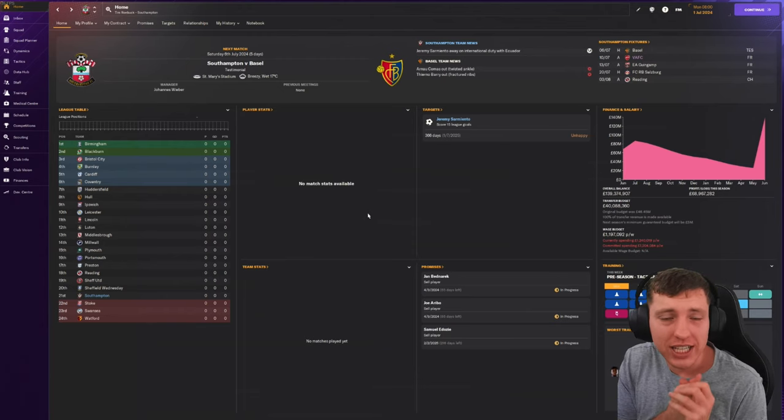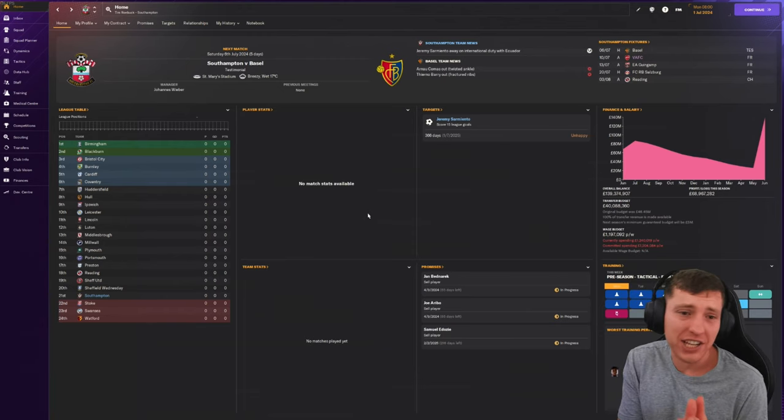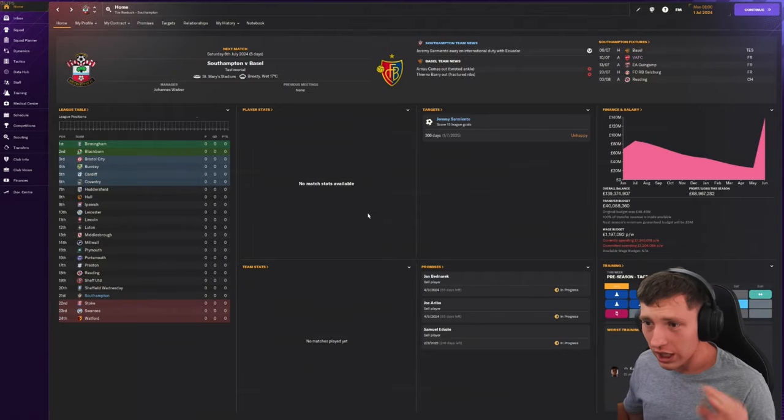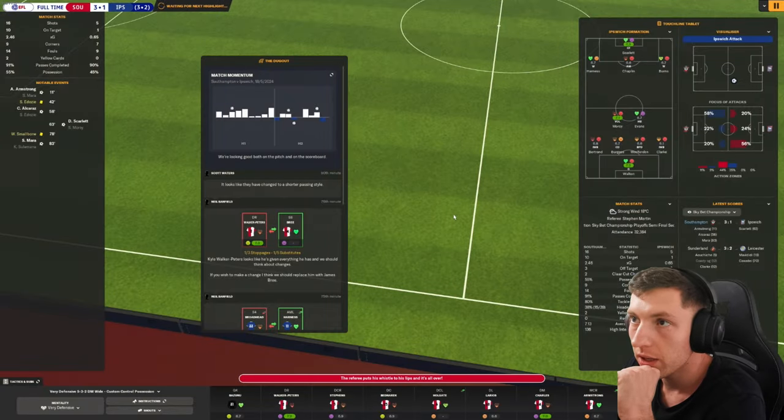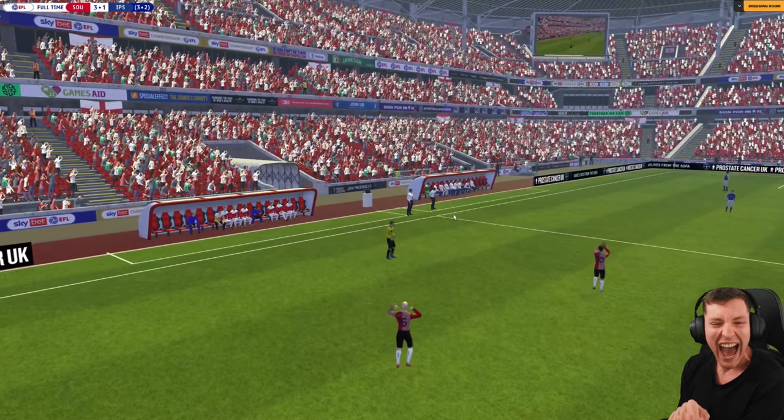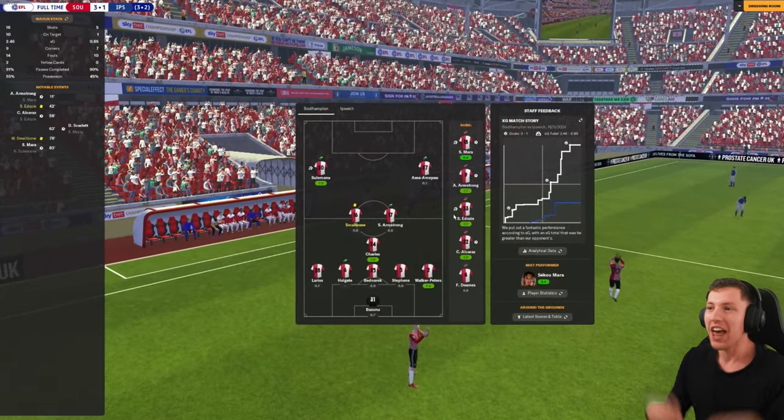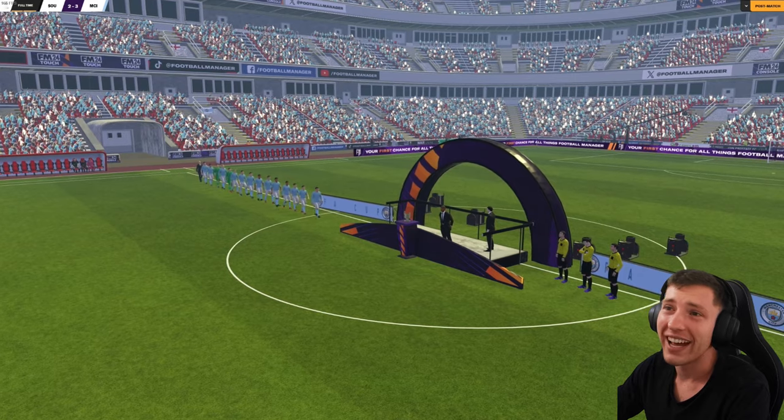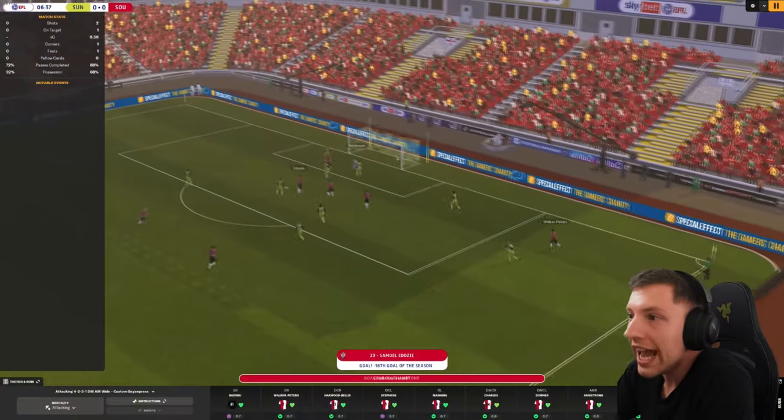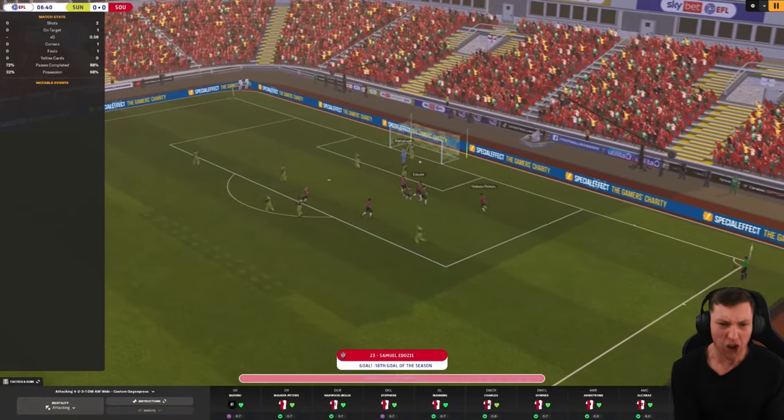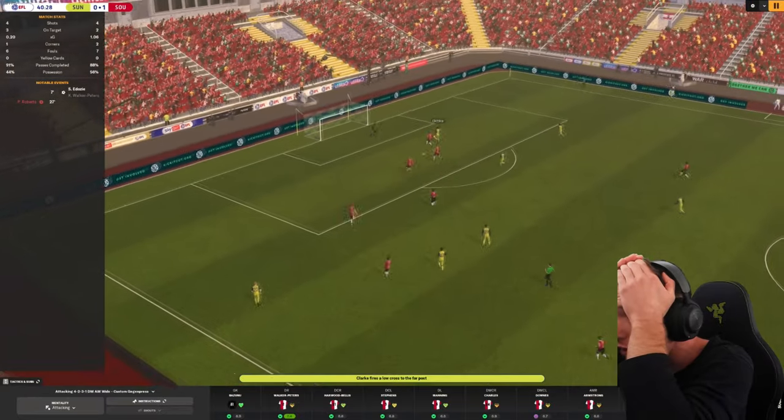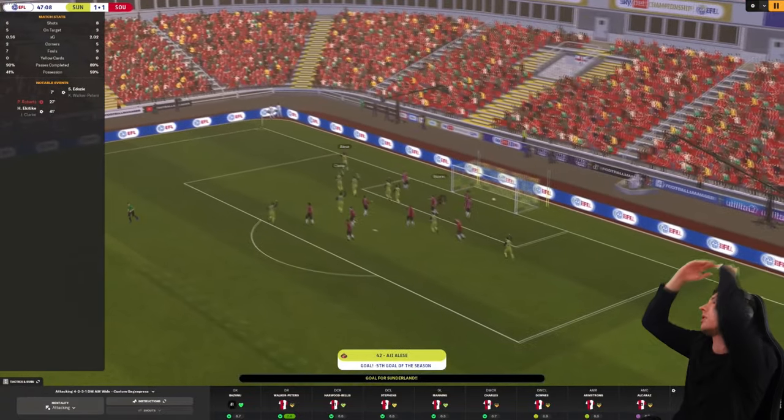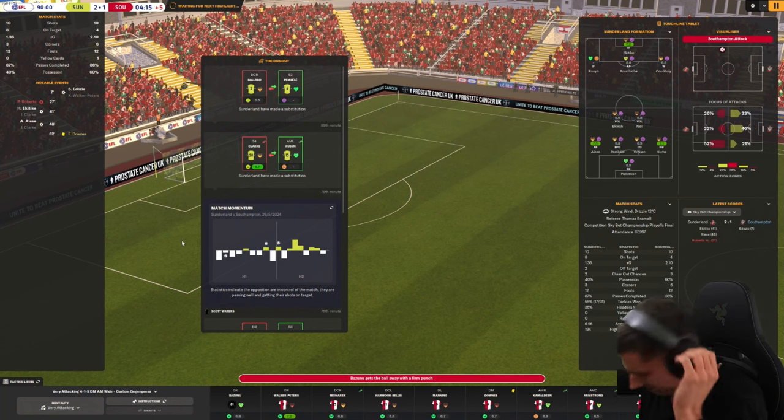Hello and welcome back to the Southampton FM series. In the last episode, we bottled everything and we had it all to play for and we lost everything. We won 3-1 in the second leg against Ipswich in the playoffs after we lost 1-0 in the first leg. We then had the FA Cup final where we lost 3-2 to Manchester City. I was fuming.